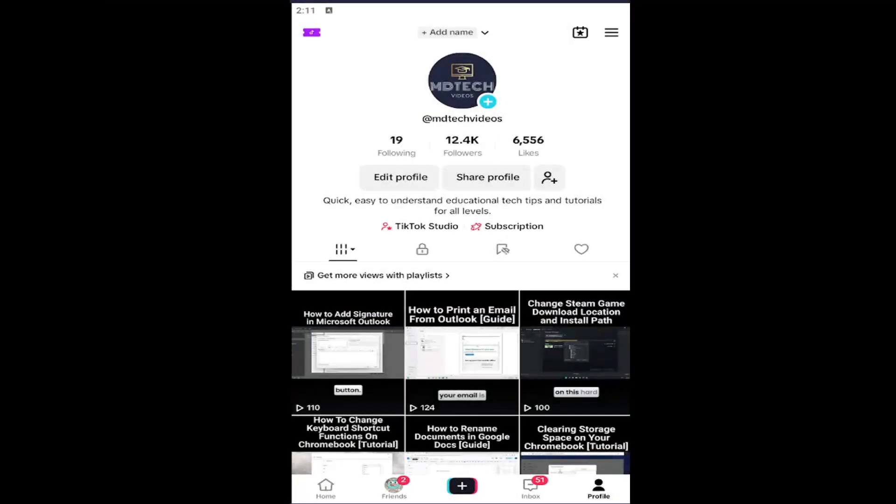Hello everyone, how are you doing? This is MD Tech here with another quick tutorial. In today's tutorial, I'm going to show you guys how to delete or clear the cache on the TikTok app. This will apply for iOS and Android devices.